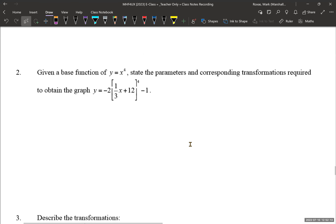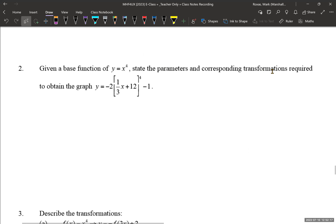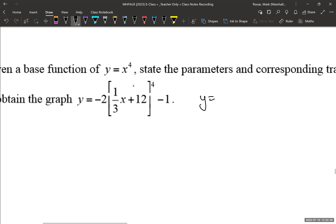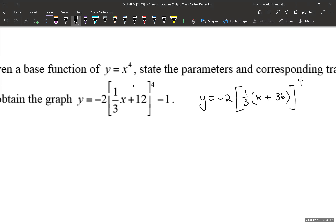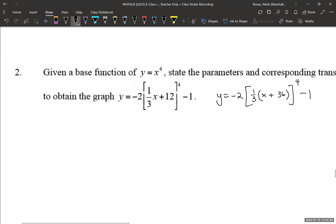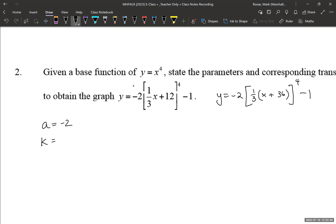Here's another example. Given a base function of y = x⁴, state the parameters and corresponding transformations required to obtain the following graph. Don't lose marks by forgetting to factor the k value. Factor out 1/3 from the inside square brackets: 1/3 times round bracket x plus — well, what goes in there instead of 12? That'd be 36, since 36 times 1/3 is 12. Close the square bracket to the power of 4, then minus 1. So our d value is minus 36, not 12 — be careful of that.